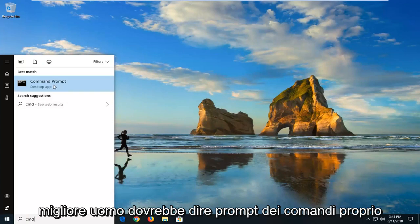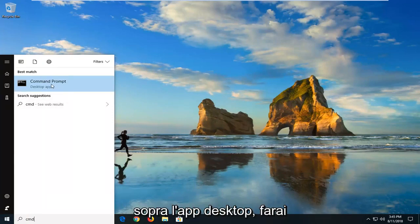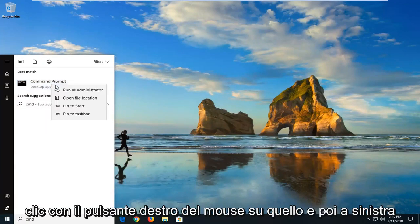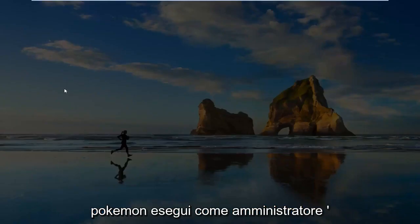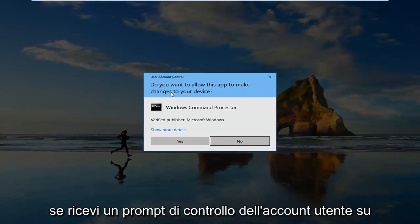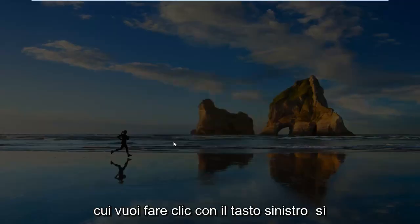Best match is command prompt right above desktop app. You want to right click on that and then left click on run as administrator. If you receive a user account control prompt, you want to left click on yes.